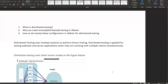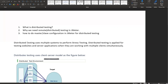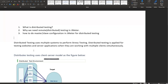Hello, in this video I'm going to talk about what is distributed testing, why we need remote or distributed testing with JMeter, and how to do master-slave configuration in JMeter for distributed testing. So let's start with what is distributed testing.